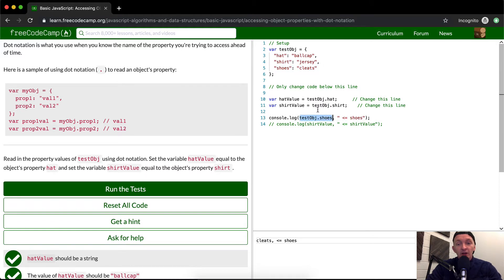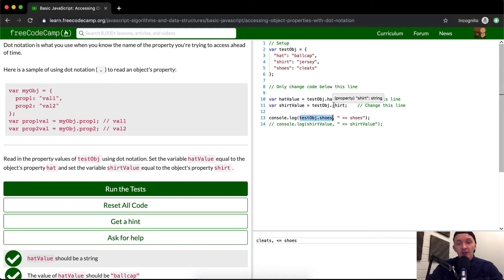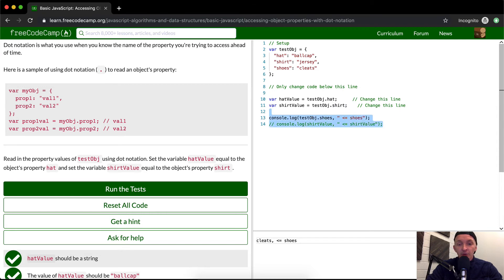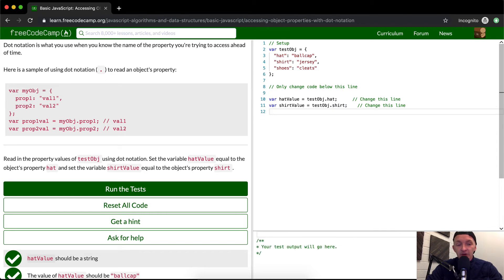A lot of times you'll use a variable to store that information. I hope that going more into depth is helpful. Next lesson, we'll do bracket notation. Thanks for watching, see you then.